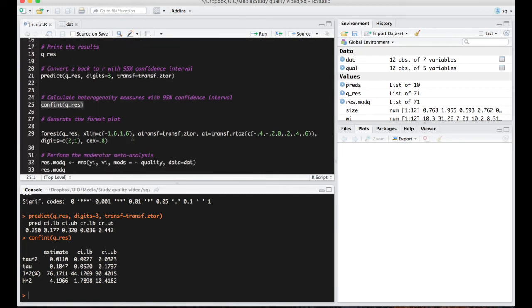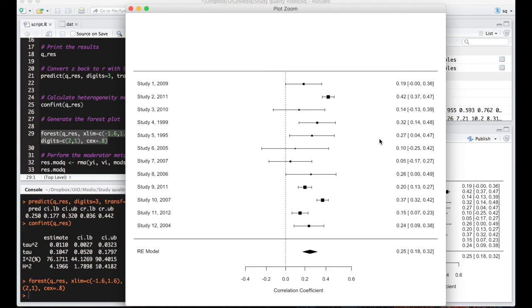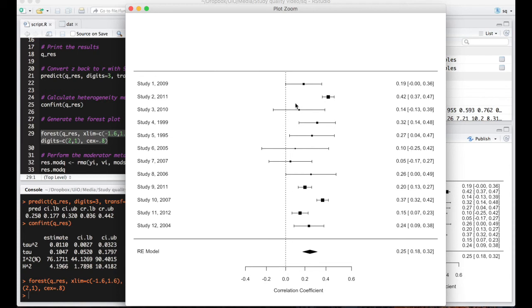Okay, let's have a look at the forest plot. Run it here. Okay, we'll zoom in. So we can see here that there is a significant summary effect size and quite a bit of variation. Some of these studies cross the correlation coefficient of zero, whereas others are much further away from the correlation coefficient here.